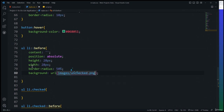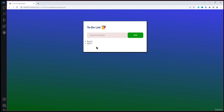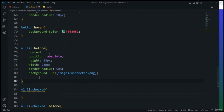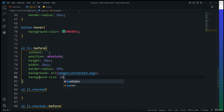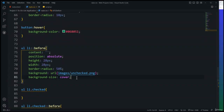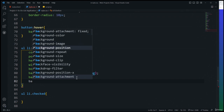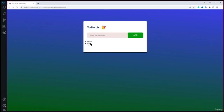Next I'll add toggle functionality. When a task is clicked it should show the checked image and strikethrough, and clicking again should uncheck it. I'll add an event listener to listContainer: listContainer.addEventListener('click', function(e) {}). Inside, I'll check if e.target.tagName === 'LI', then call e.target.classList.toggle('checked') to toggle the checked class.